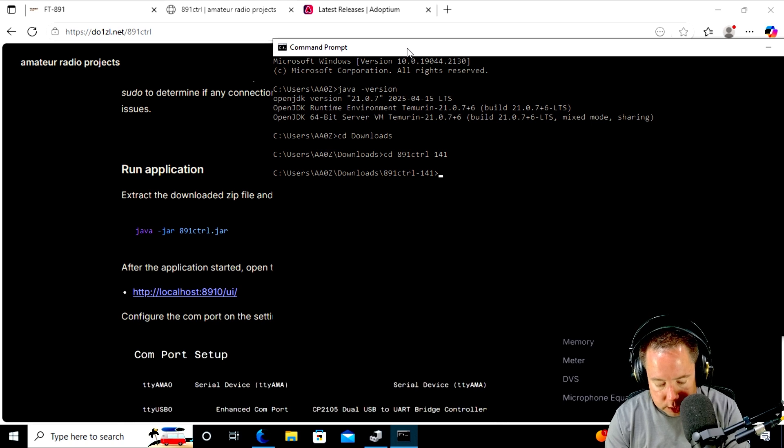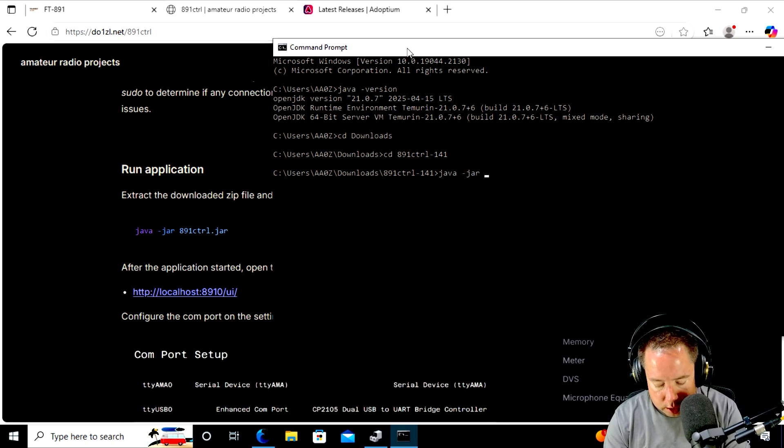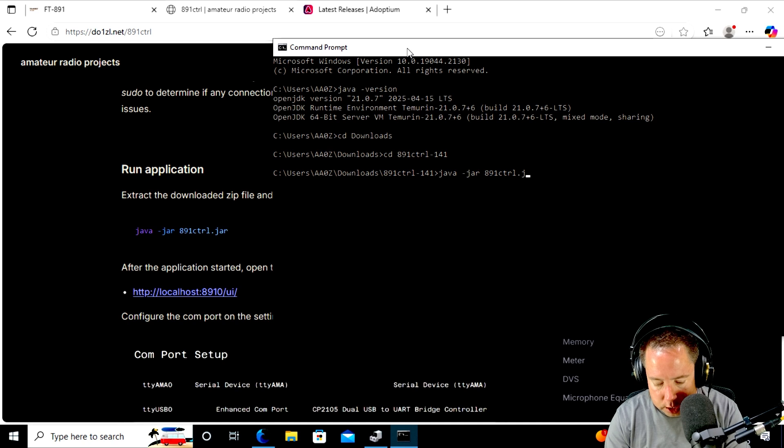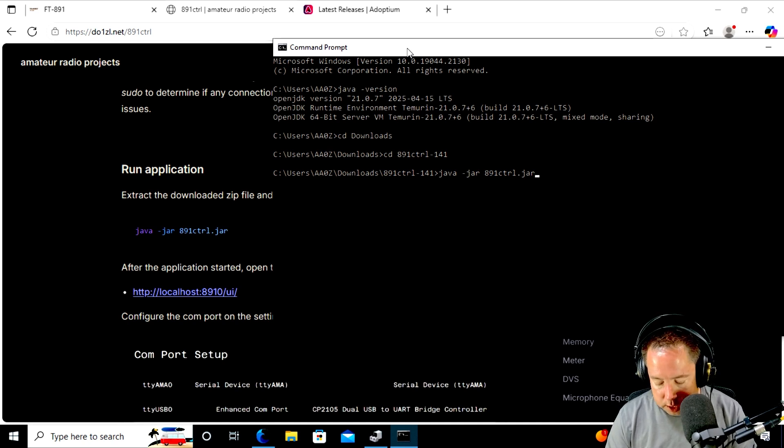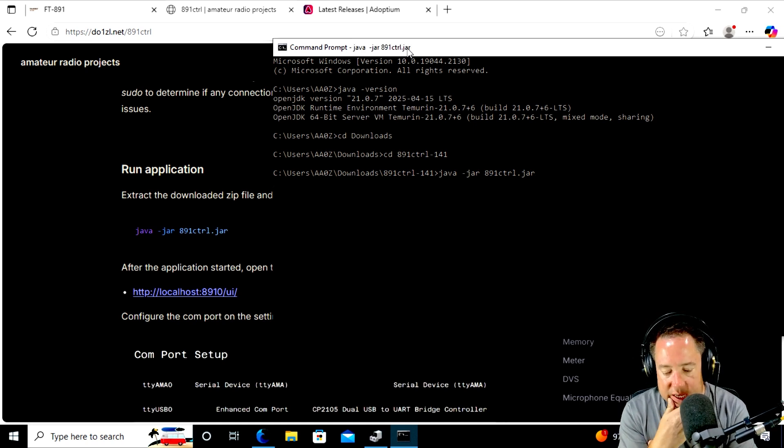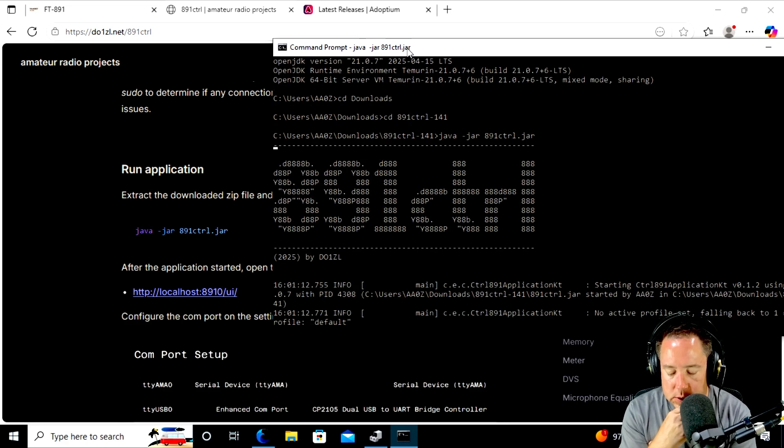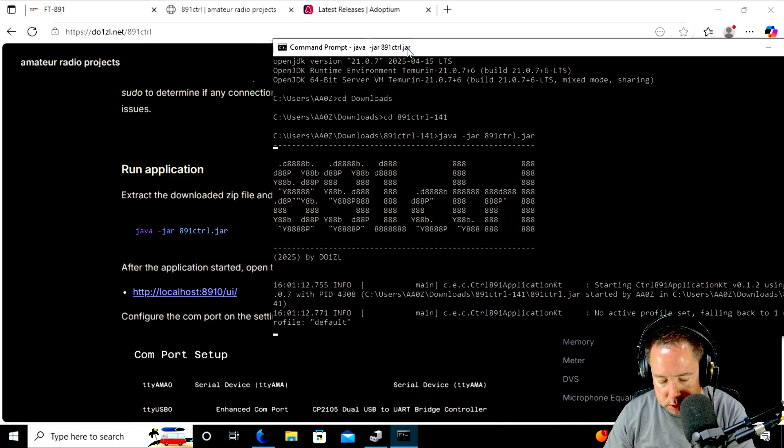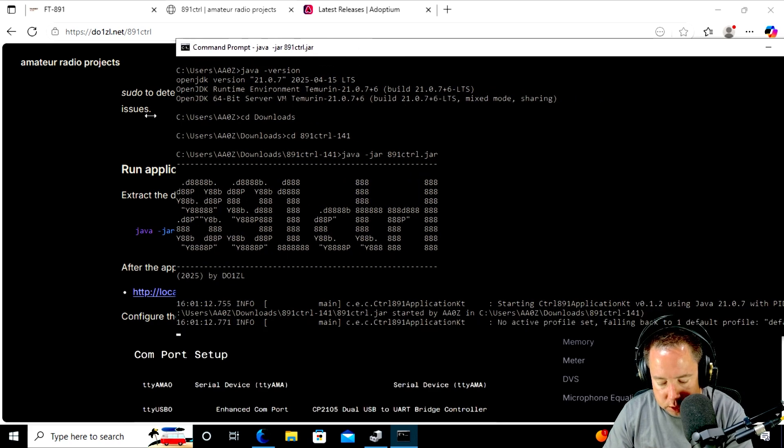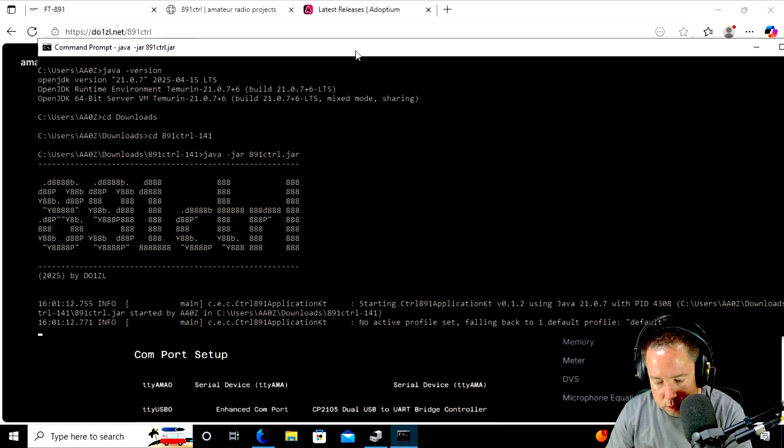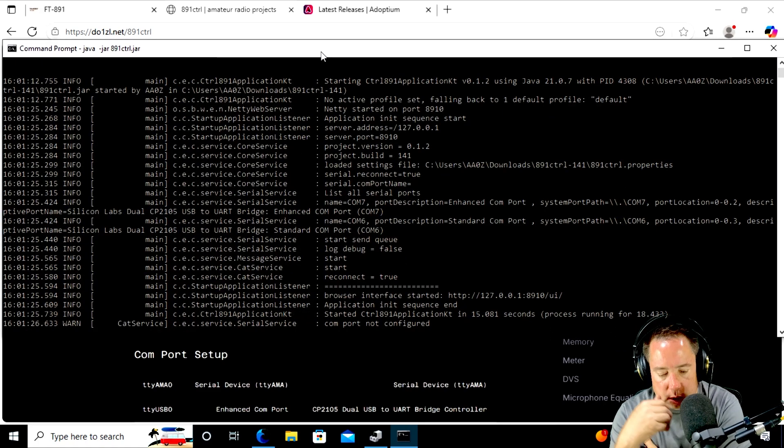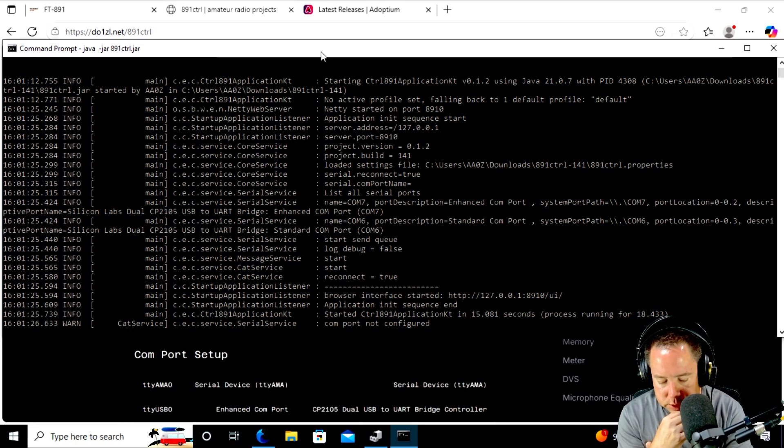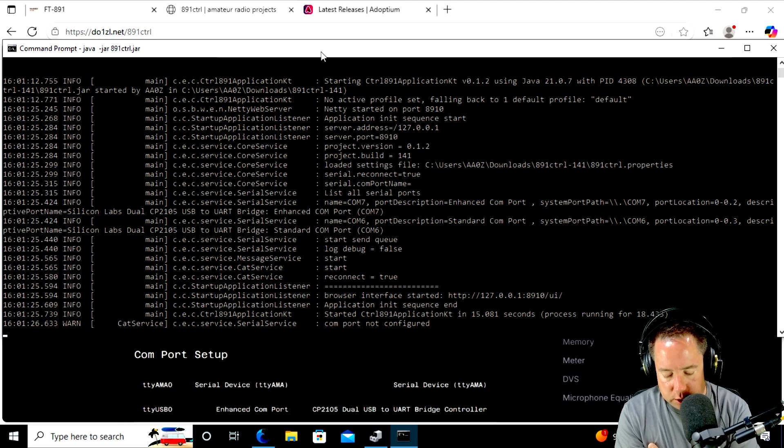So now it wants me to say Java, J-A-V-A, TAC, J-A-R, 891, C-T-R-L, dot J-A-R. I hate these laptops that have horrible keyboards. So I think if I hit the enter button, this thing is going to run. And then it's thinking, it's thinking, nice little ASCII art thing going on here. Let's pull this out so we can see all of the info. So it looks like it's booting up and doing its thing. It's got its own web browser. So that last thing, the last log there, it says COM port not configured.